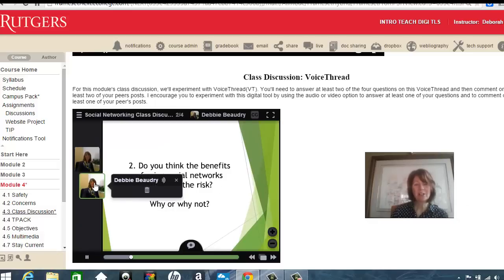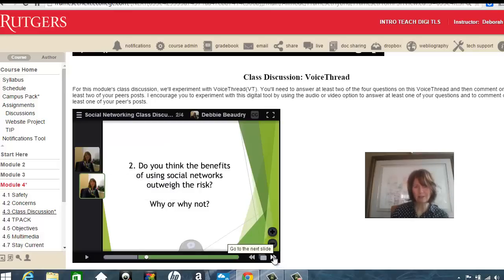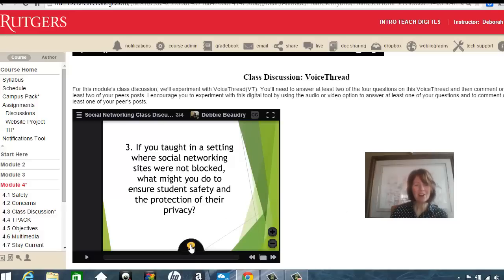Now when someone clicks on that, they can hear the comment that I left through my microphone. The other choice that you have — let's move ahead to the next slide — I'll click the plus sign, and you can use your webcam to record.